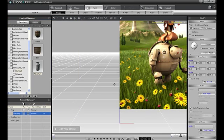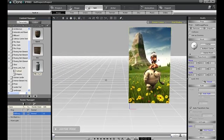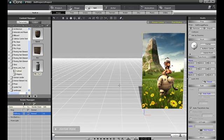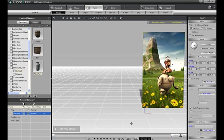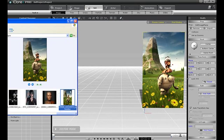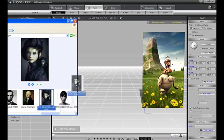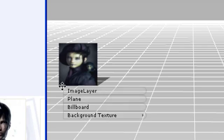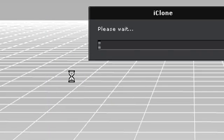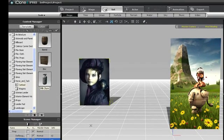I'll show you how to do this with a brief example. Here I'm dragging and dropping some of my own media files into iClone. Keep in mind that there are many ways to import images. Here I'm right-click dragging and selecting Plane as the import method, which means the images will actually import as a 2D plane in the 3D environment.